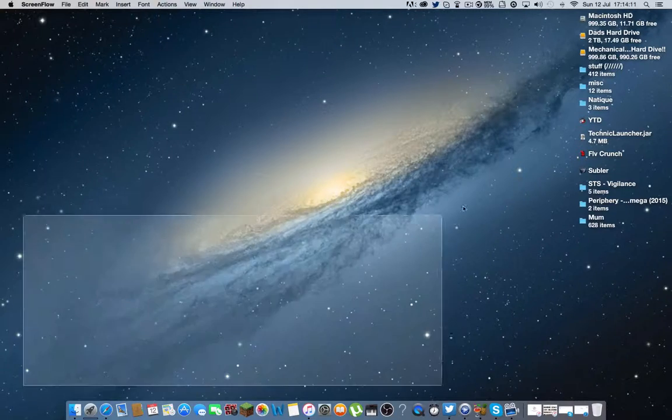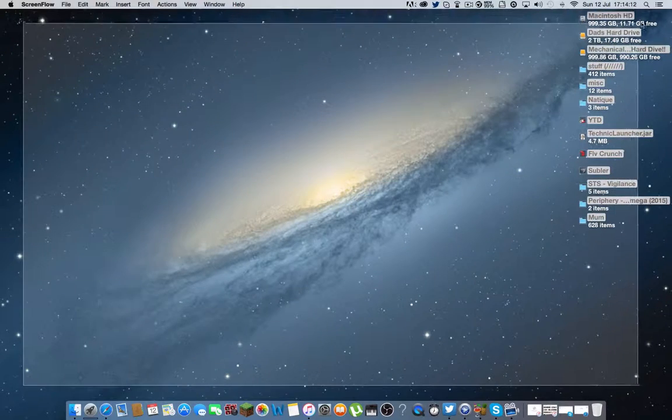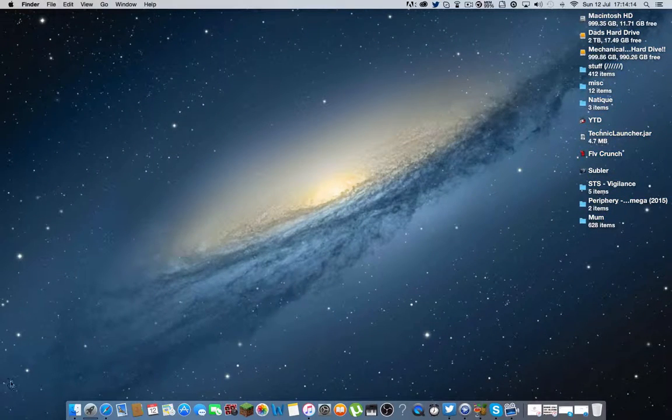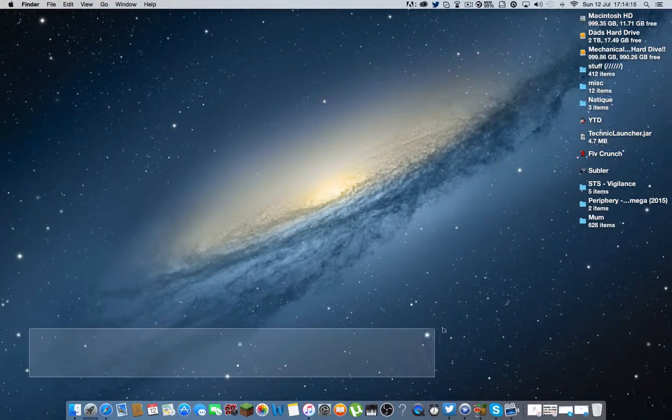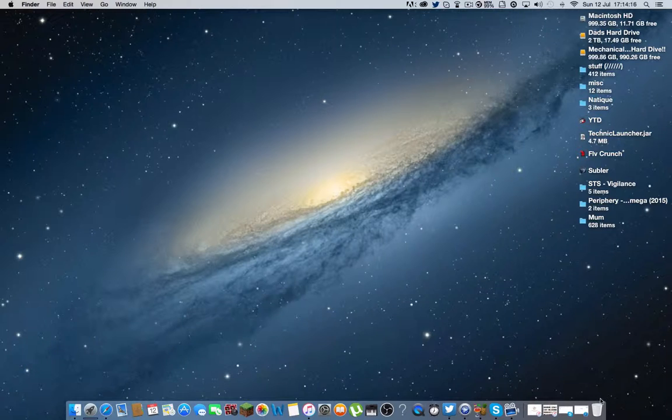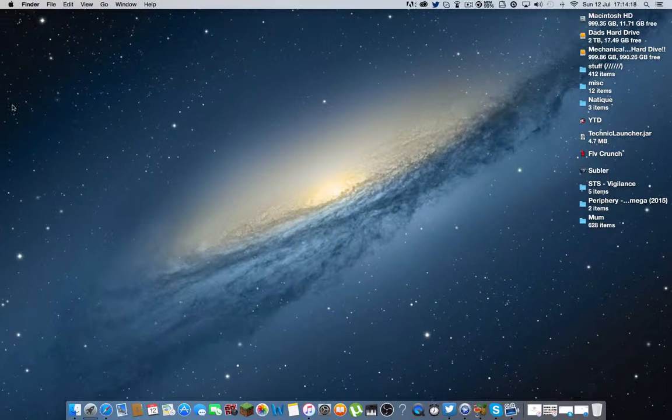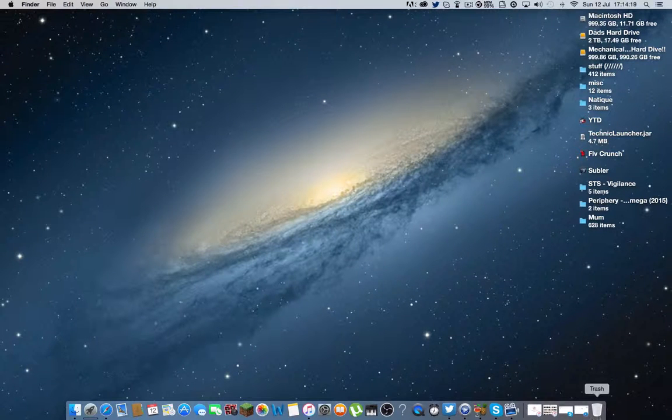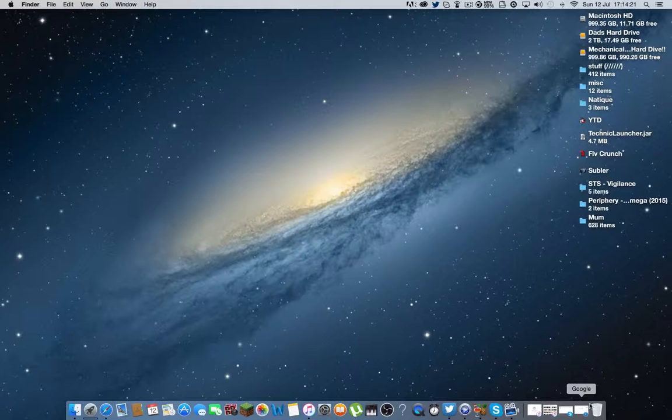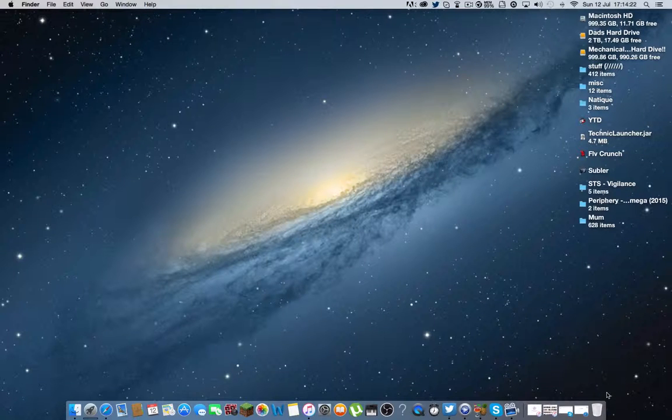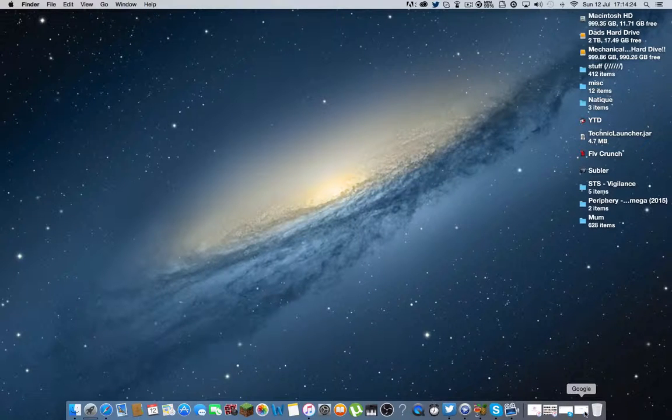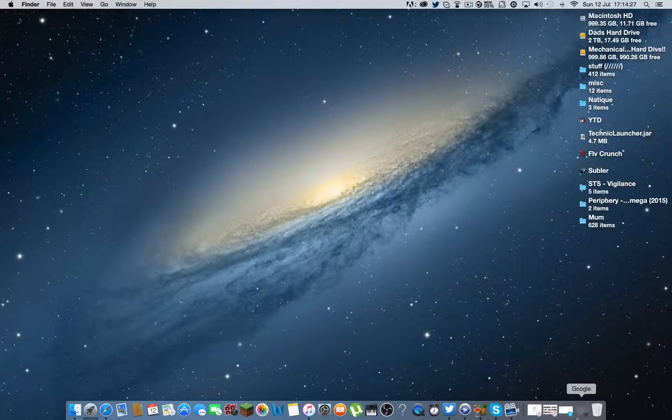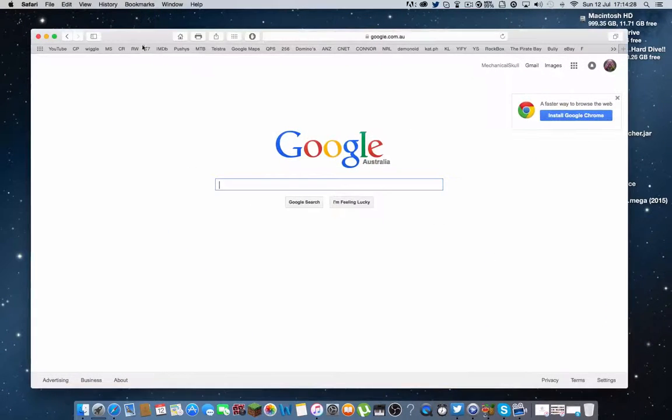How's it going everybody? My name is MechanicalSkull and it's not going to be a Minecraft video but I'm going to be showing you how to install Optifine for Mac and it's pretty much the same on Windows but I've got a Mac so I'll be showing you on it.